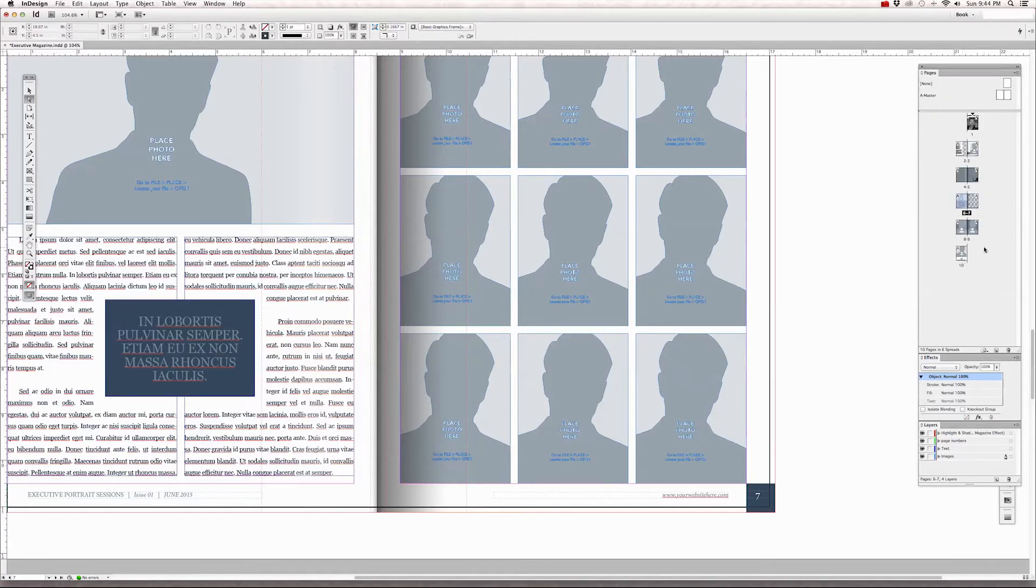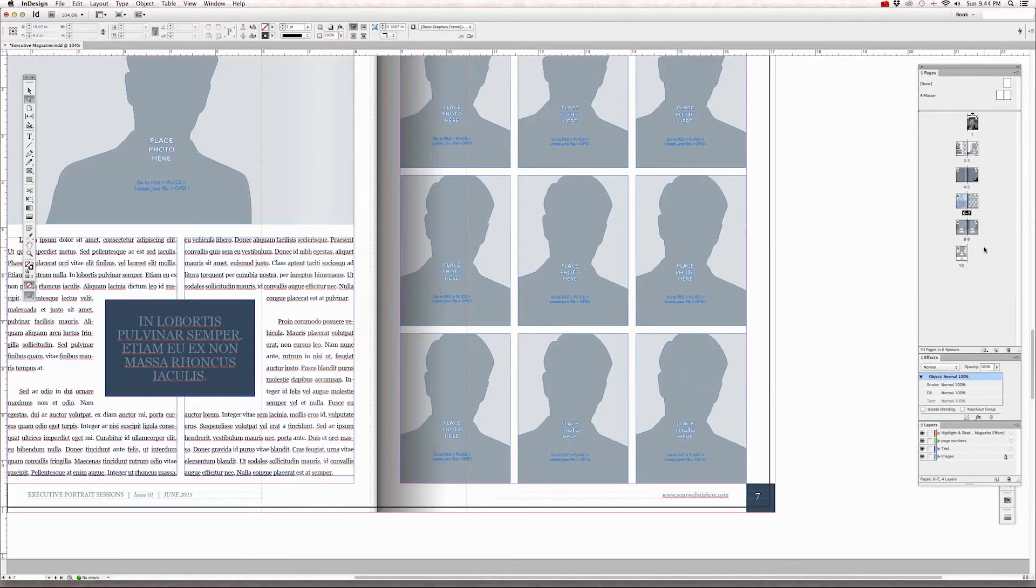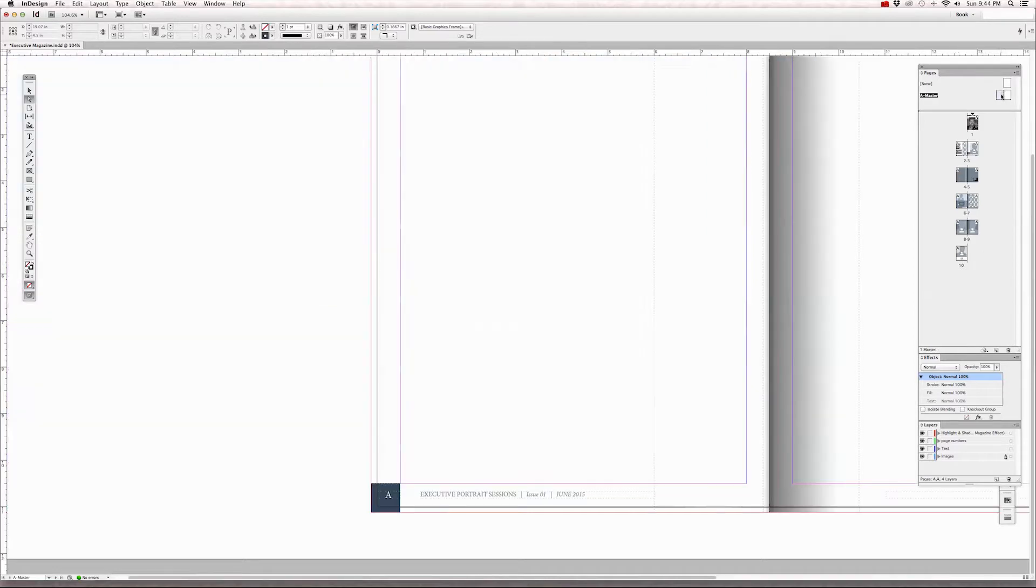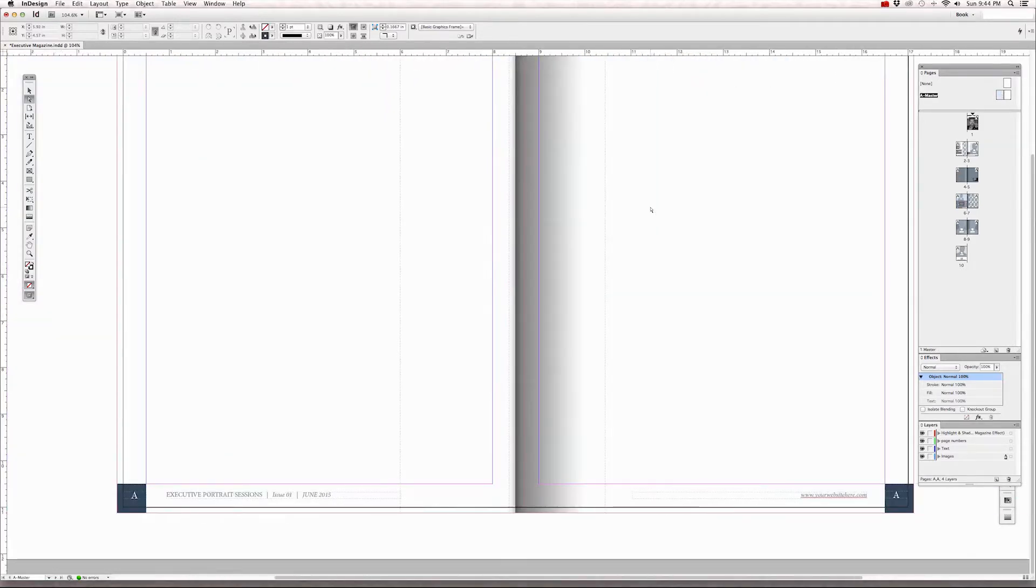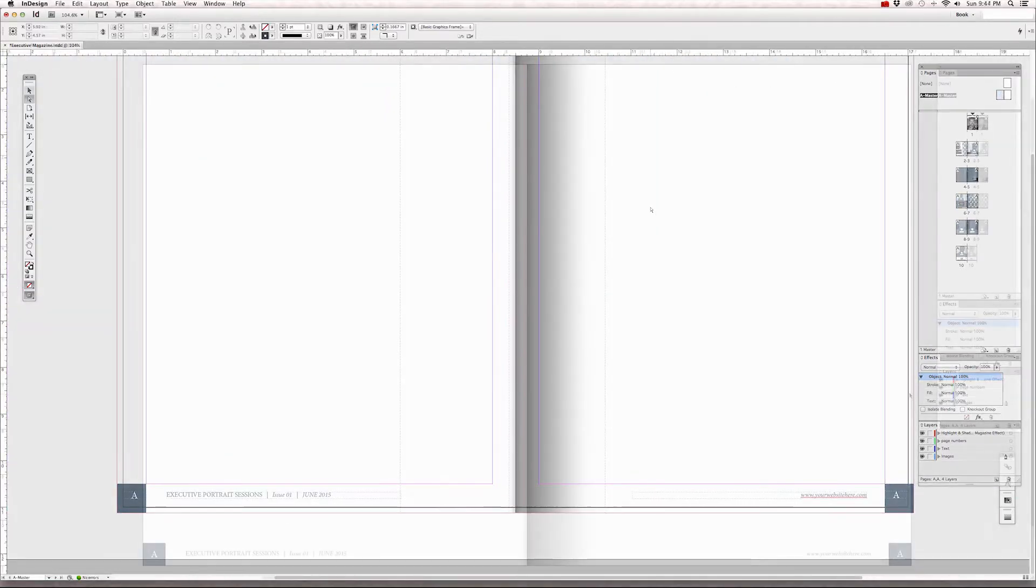Every new page that is added to this document will automatically have a page number attached to it in a consecutive order because it is assigned by the master page.